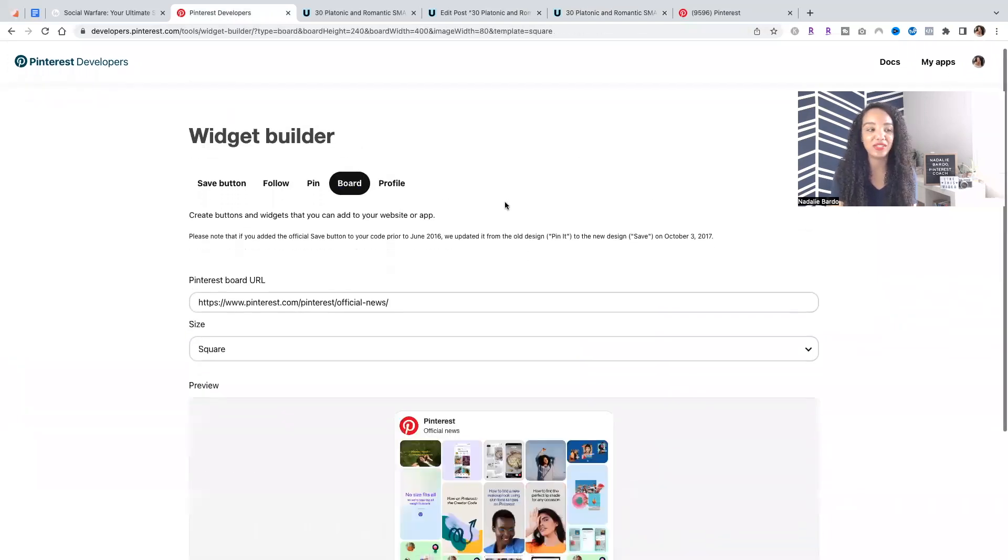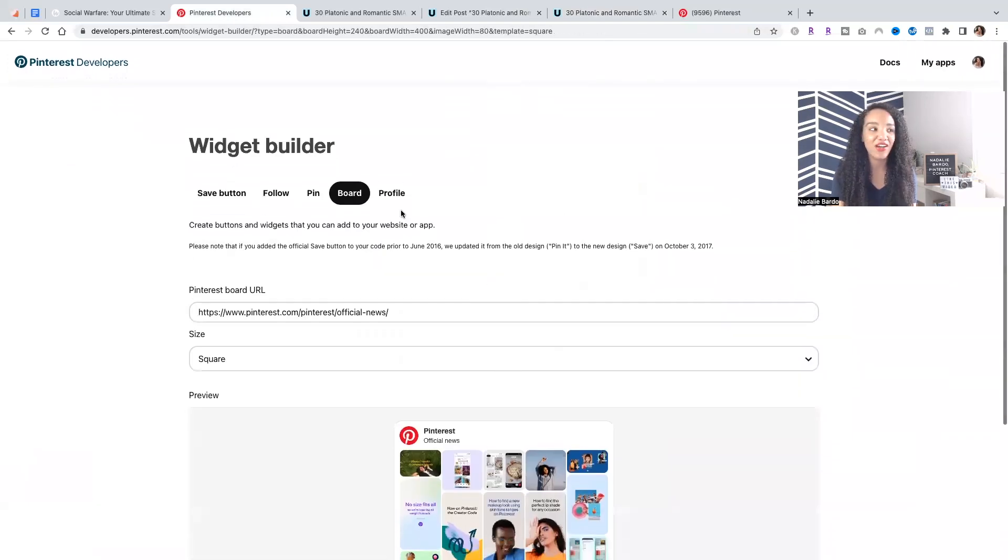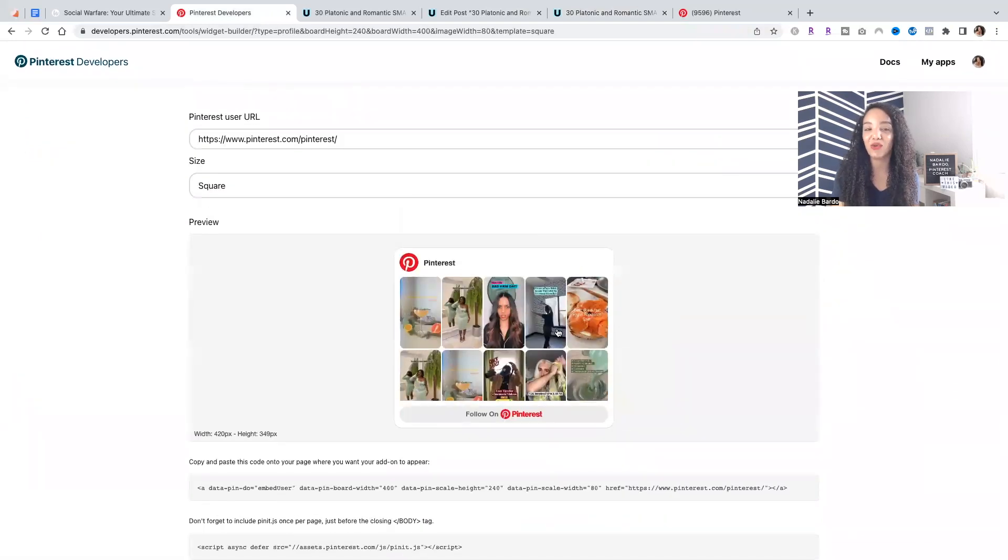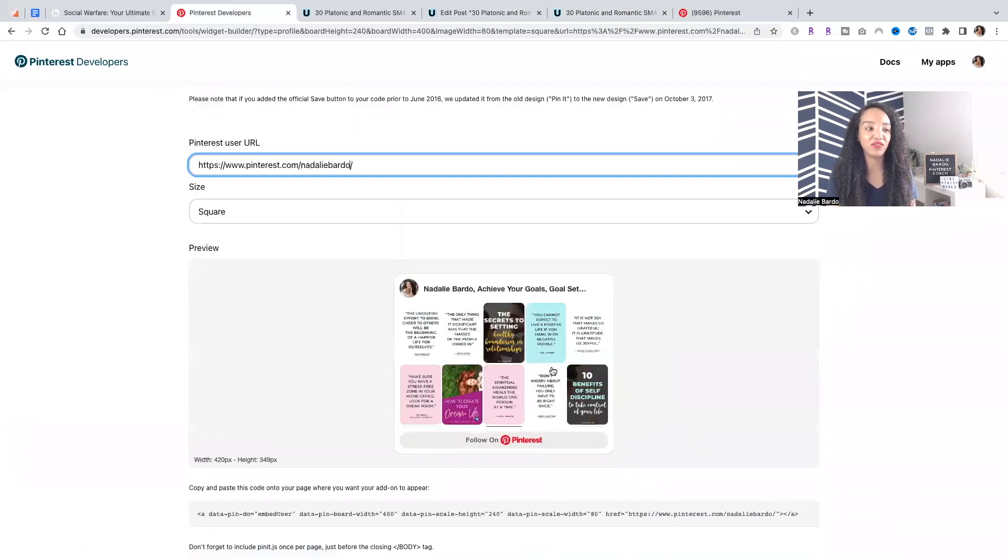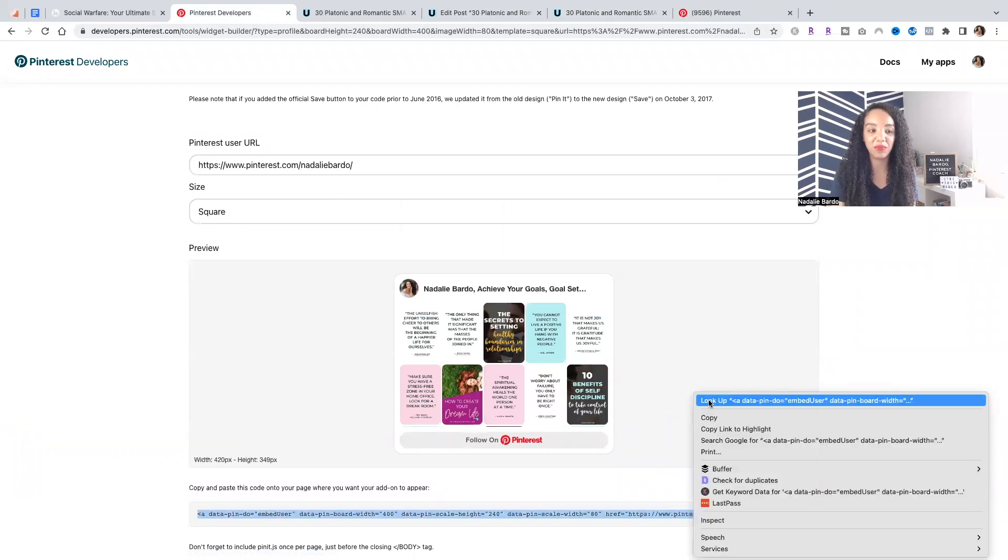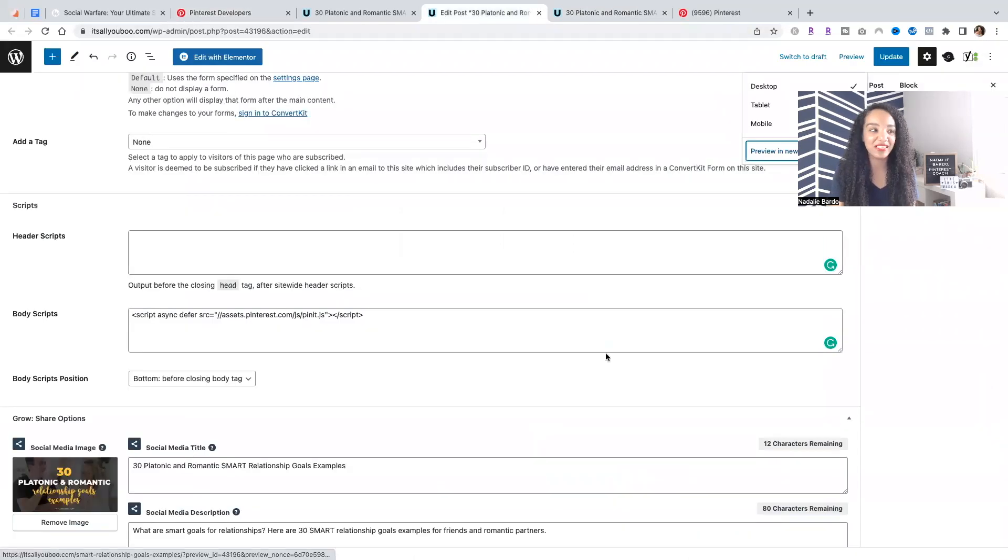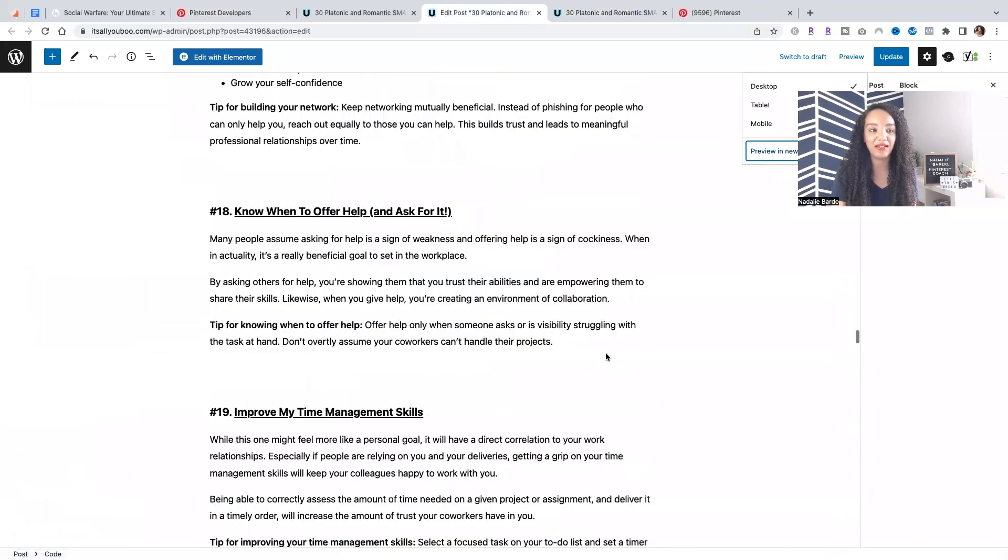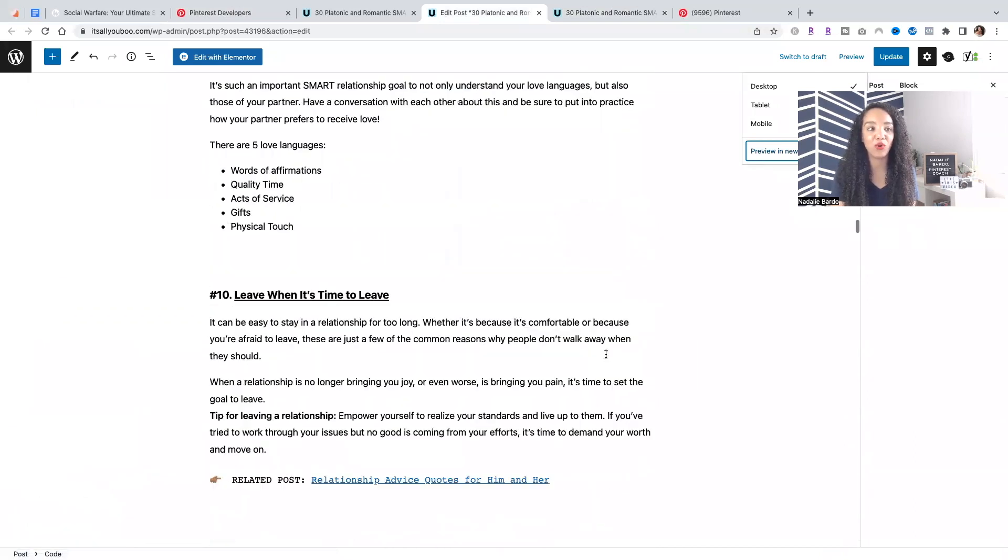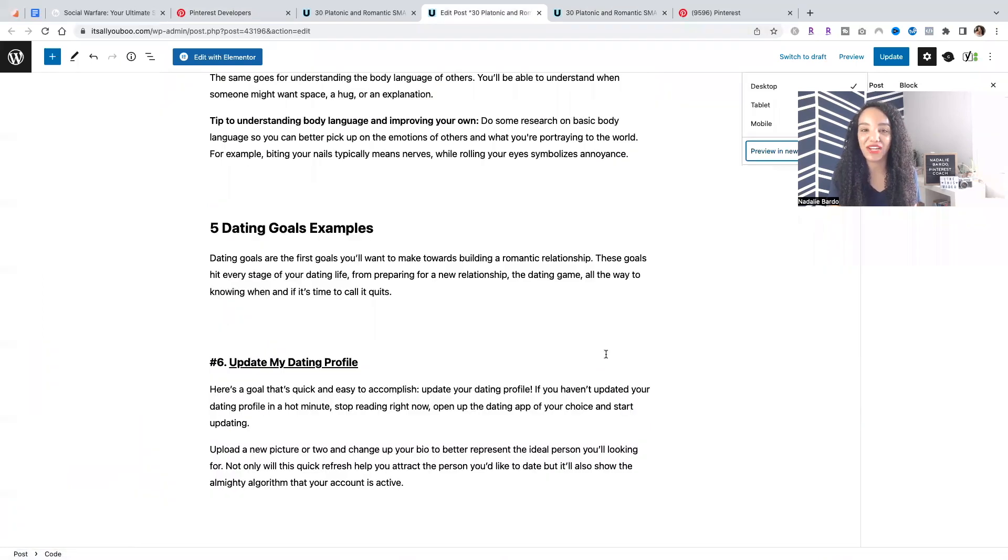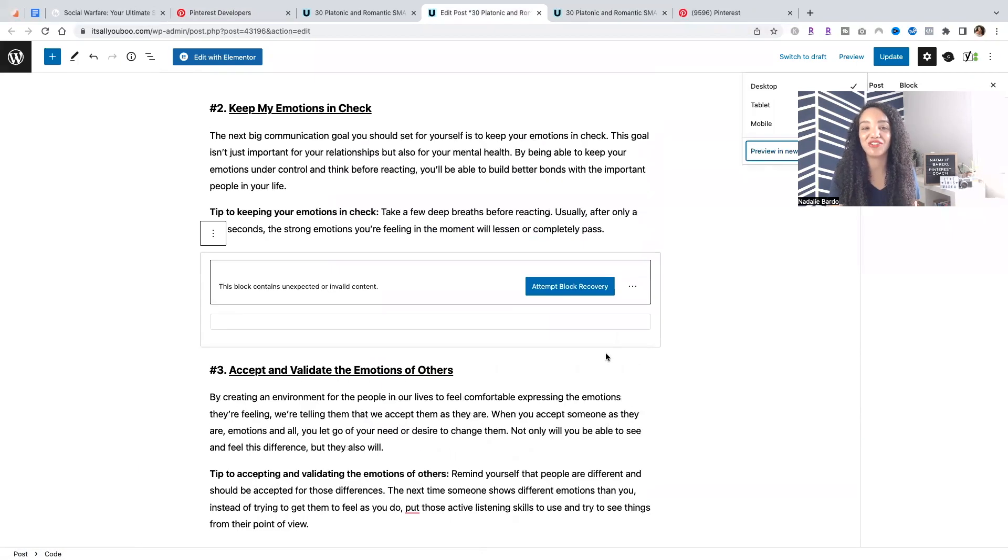You can also do the same thing with any Pinterest board, or if you want to embed your Pinterest profile. It's just going to show all of your recent pins, and you can just embed this bit of code, just like we did with the pin. You're going to put the code where you want it to appear, and just don't forget to add the second part, which is the script.